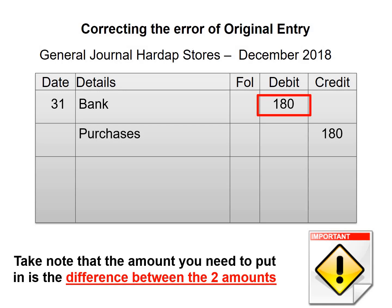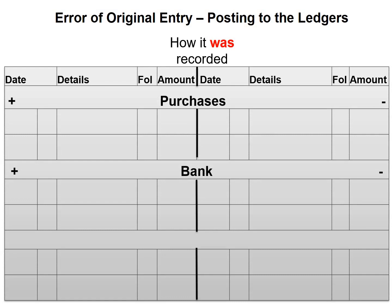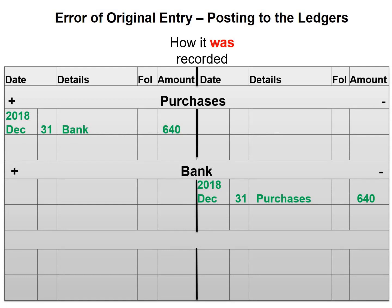Our narration will be: goods bought for $460 recorded in the books as $640, error now corrected. Now let's have a look at our ledger. How this was recorded in our general ledger is as follows: purchases was debited with $640 and bank was credited with $640, but it should be $460 for both accounts.